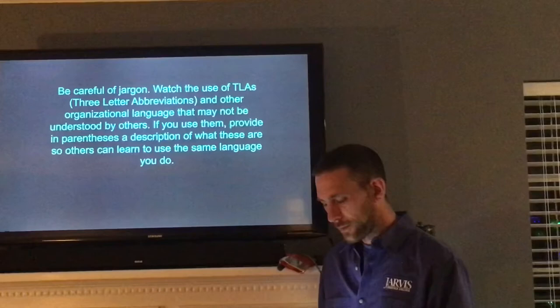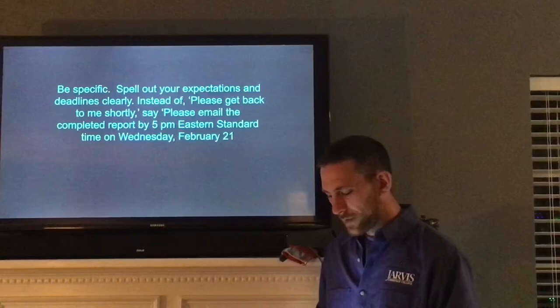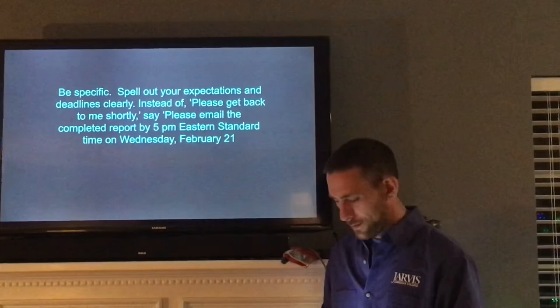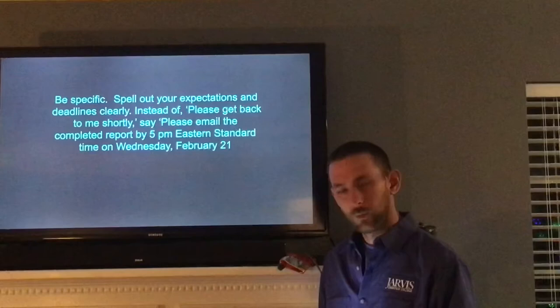Be specific. Spell out your expectations and deadlines clearly. Instead of "please get back to me shortly," say "please email the completed form by 5 p.m. Eastern Standard Time on Wednesday, February 21st."